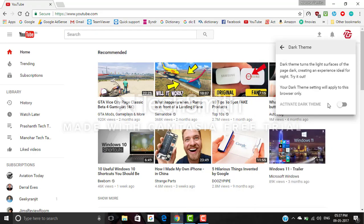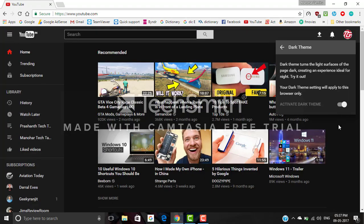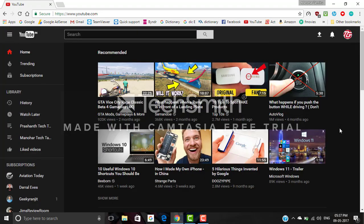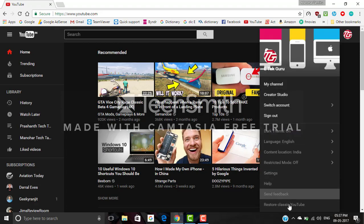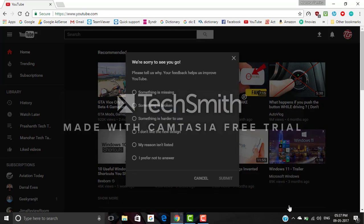theme and activate it. Now the YouTube white theme is changed to dark theme. In case you don't like this dark theme, click on your account and go to 'restore classic YouTube' and give your feedback by selecting any